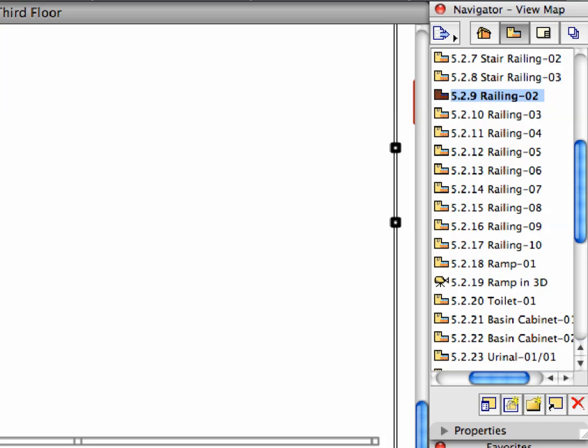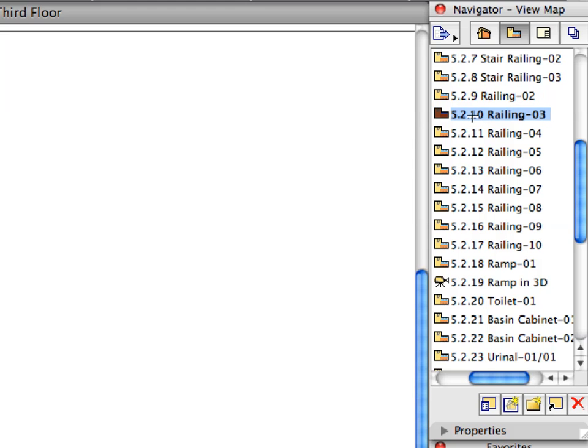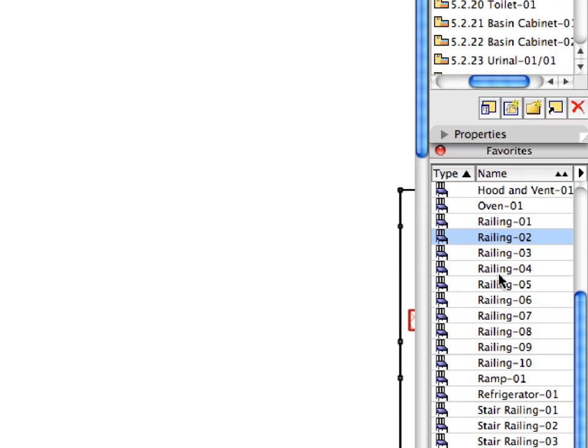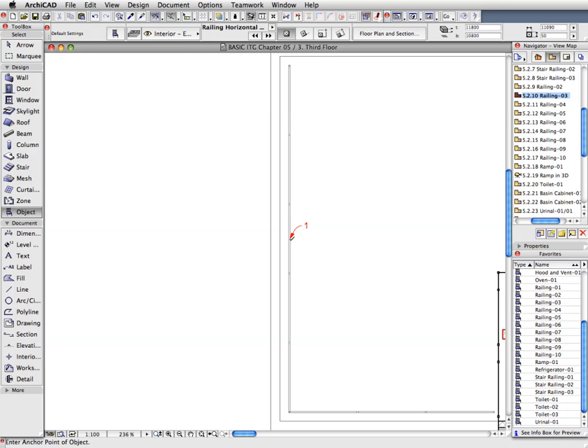Continue creating railings by activating Views 5.2.10 through 5.2.17. Always activate the favorite called for by the name of the View and create the railing objects called for by the Labels.